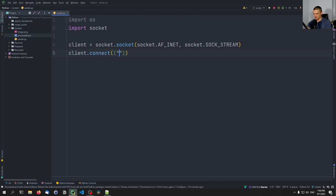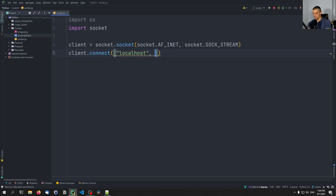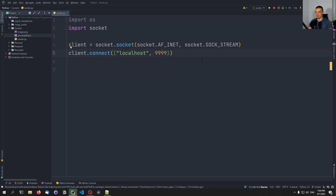We're going to connect on localhost, and the port is going to be 9999. You can pick any port that's free, but I'm going to go with this port, which is what I usually do in my videos. For the sender, it's actually quite simple — the only thing the sender has to do is load a file and send the bytes via the network.